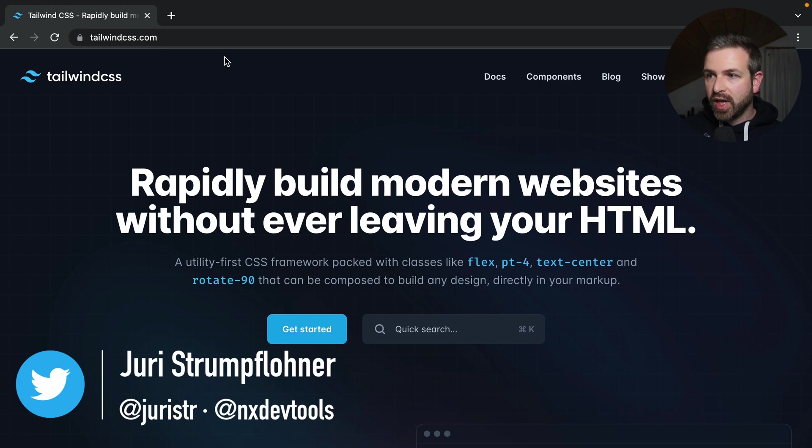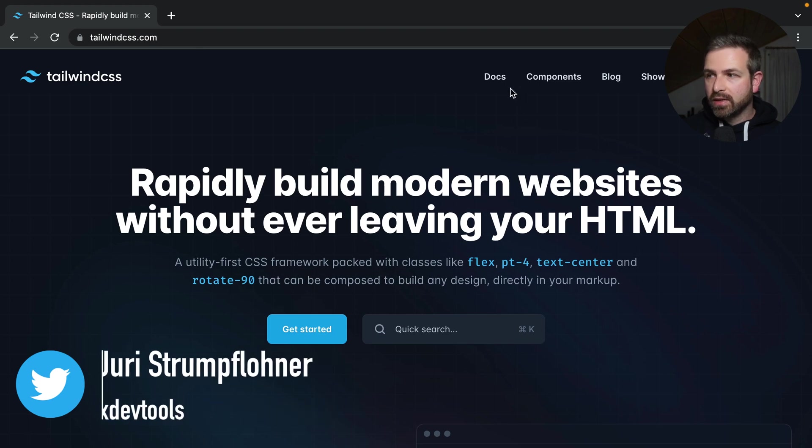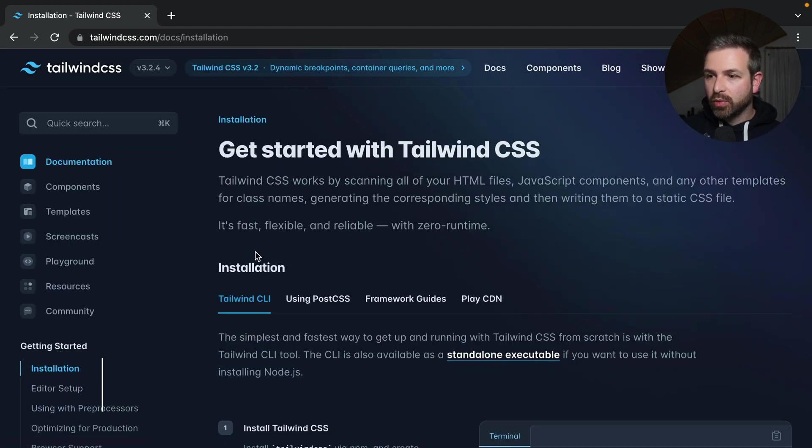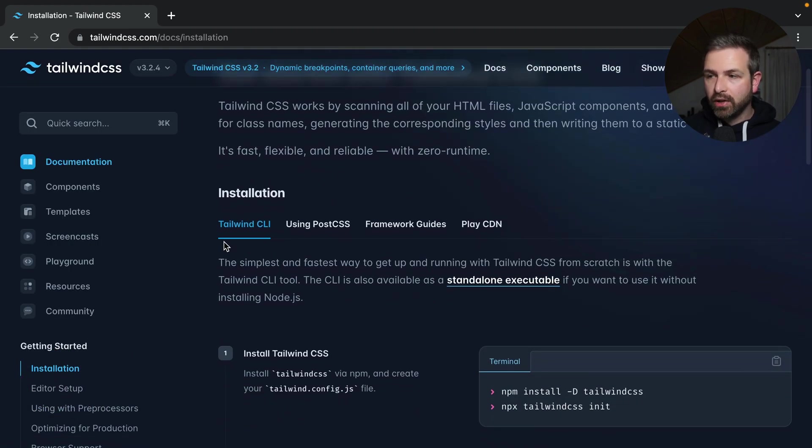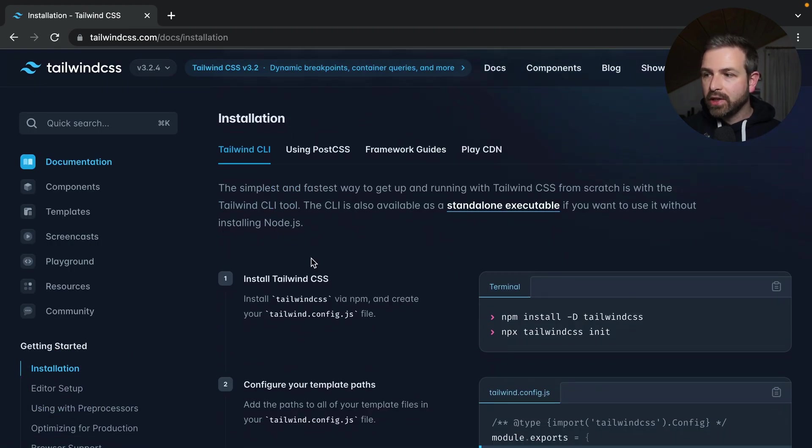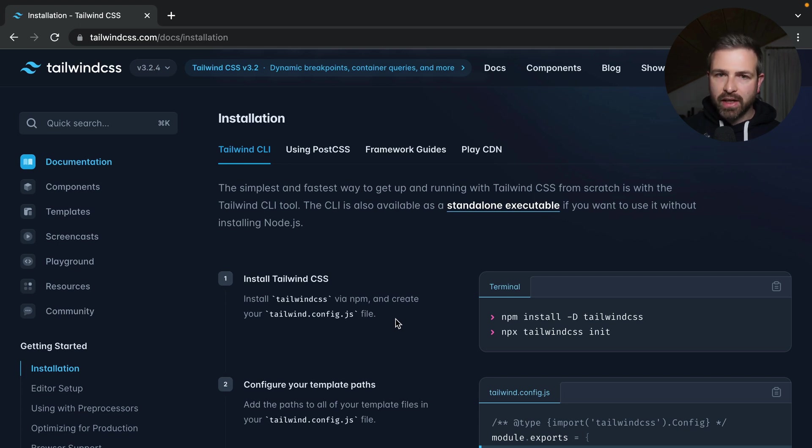First off, I'm going to the Tailwind CSS docs, which are actually pretty good, and they describe a couple of different steps that you need to take in order to add Tailwind.